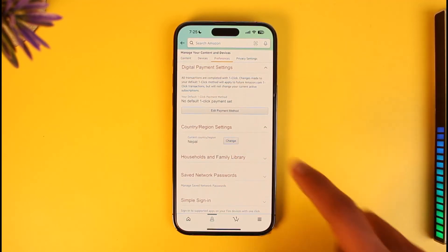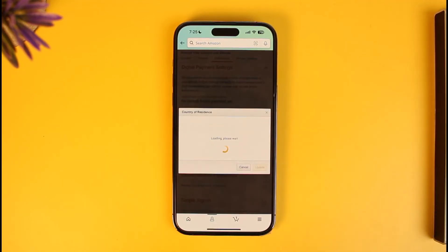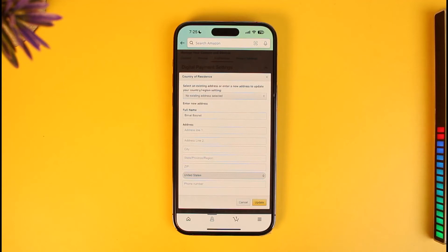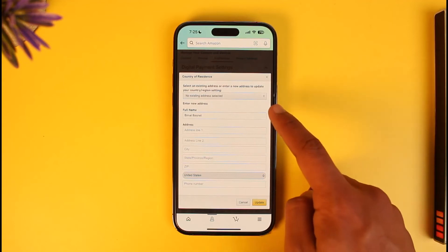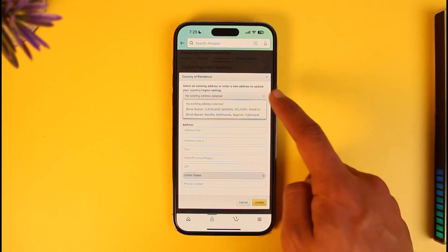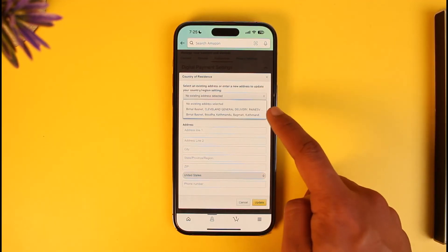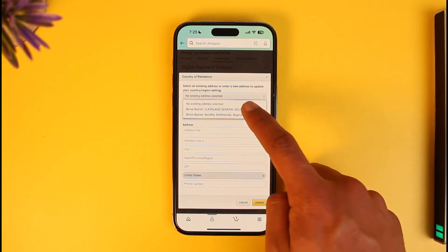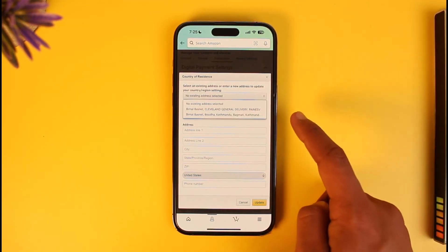Once you come to Preferences, you'll find the option called 'Country and Region Settings.' To change your residential address, just tap on this option and then tap on the option called 'Change.'